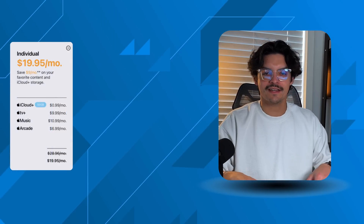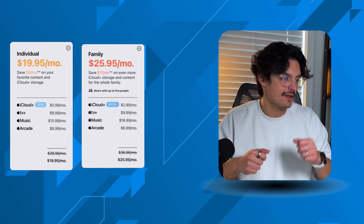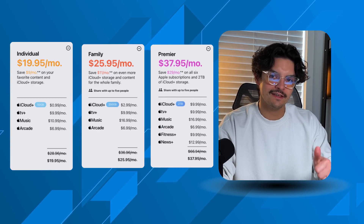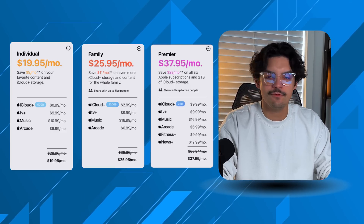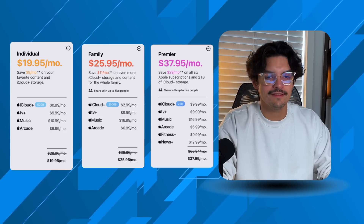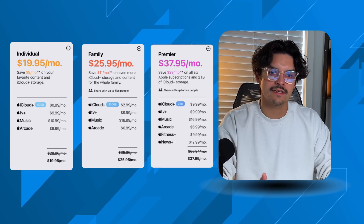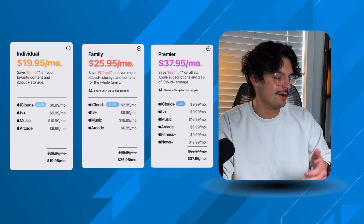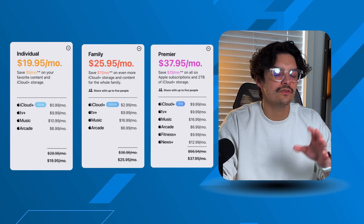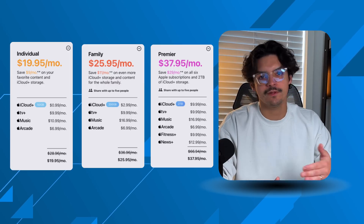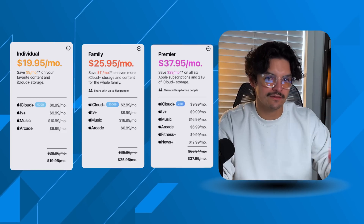Apple One is a bundle that gives you the best of Apple's services in one package. There are three tiers. Individual is $20 a month: you get 50 gigs of iCloud Plus storage, Apple TV, Apple Music, and Apple Arcade. The family plan is $26 a month with 200 gigs plus TV, Music, and Arcade. The Premier tier gives you 2 terabytes plus TV, Music, Arcade, Fitness Plus, and News Plus — the biggest savings if you use all the services.